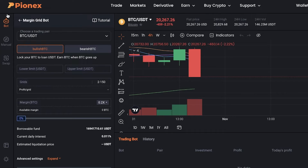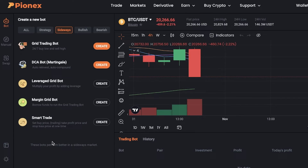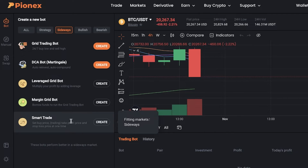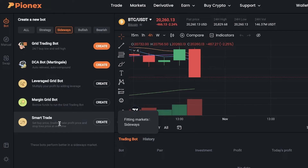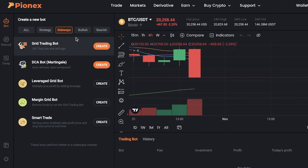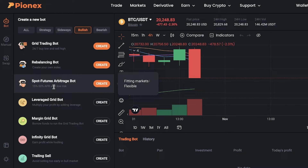You also have smart trades, where you can set a buy price, take profit price, and stop loss price all at the same time. This is one of the more secure ways to start crypto trading and create Pionex trade bots.